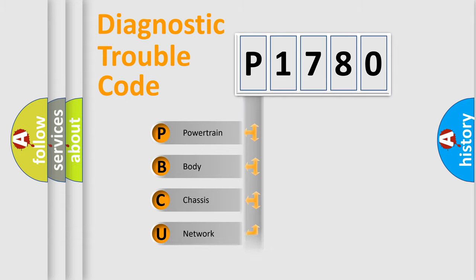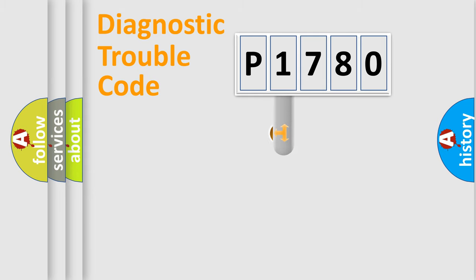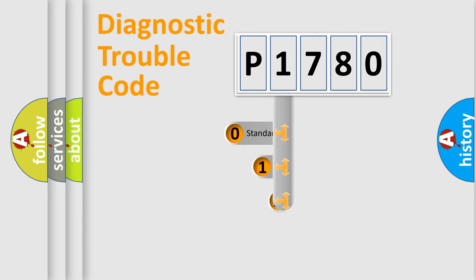Powertrain, Body, Chassis, Network. This distribution is defined in the first character code.